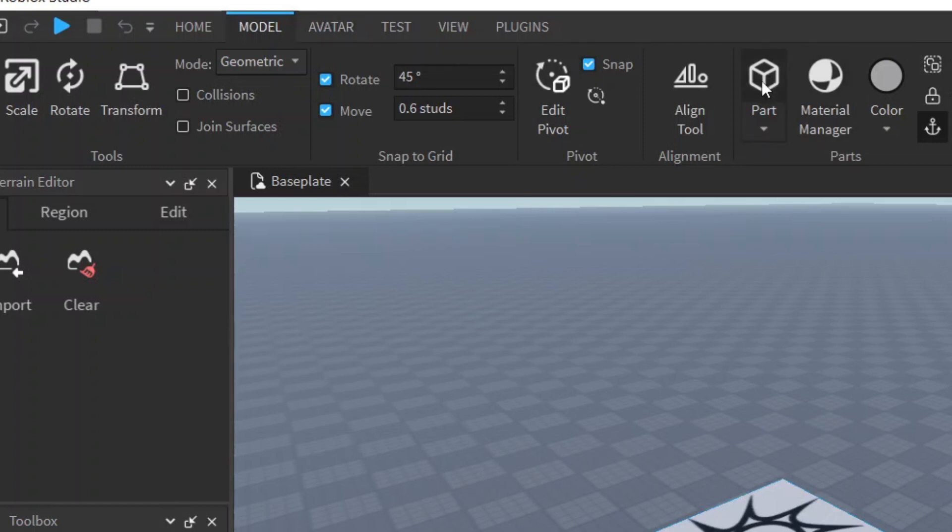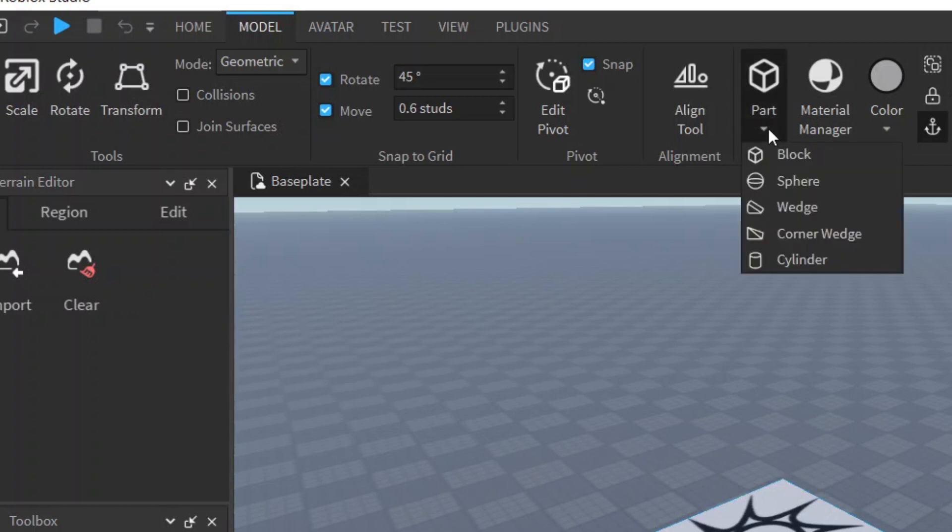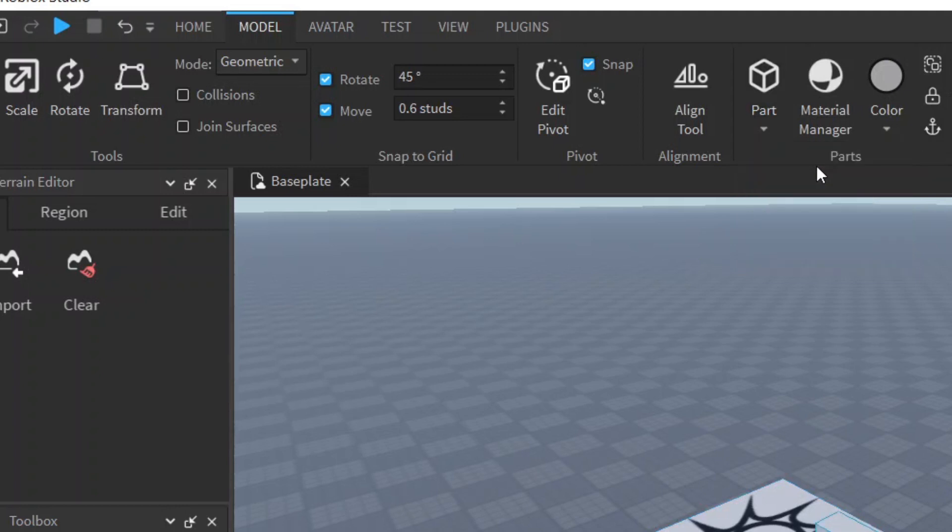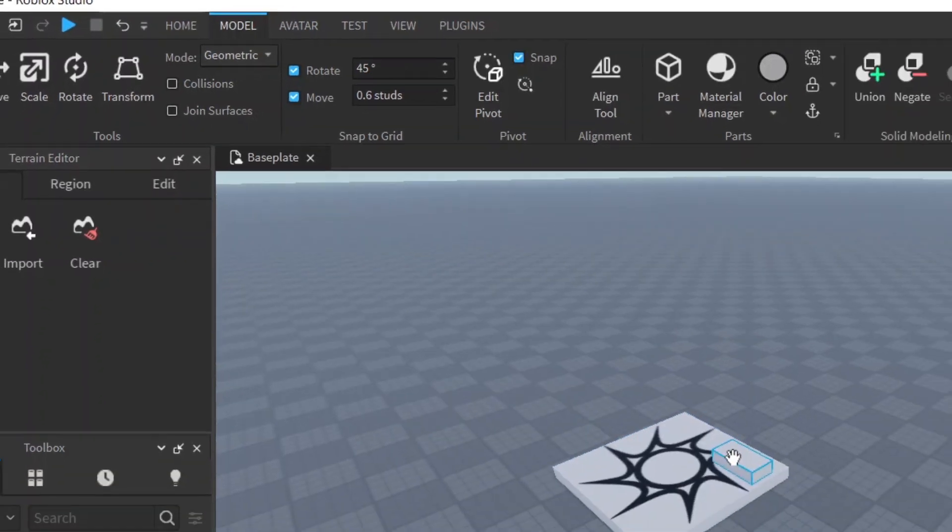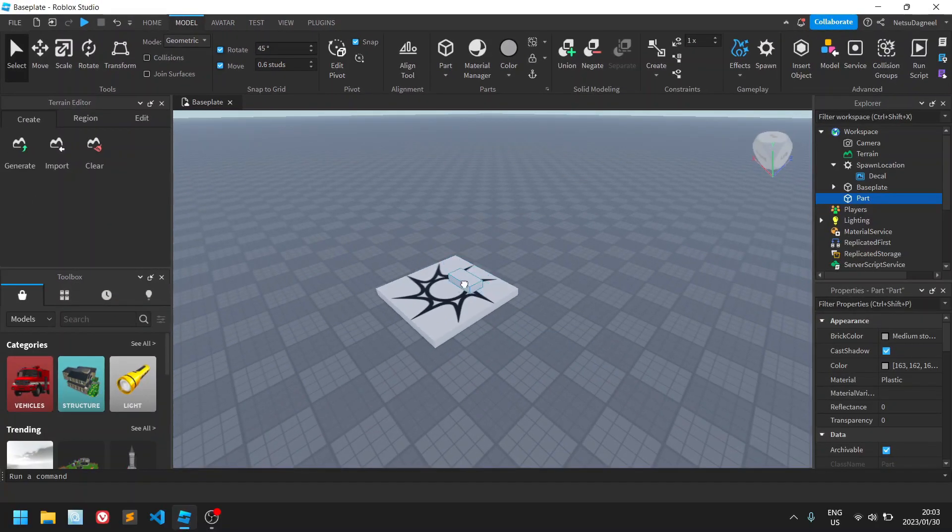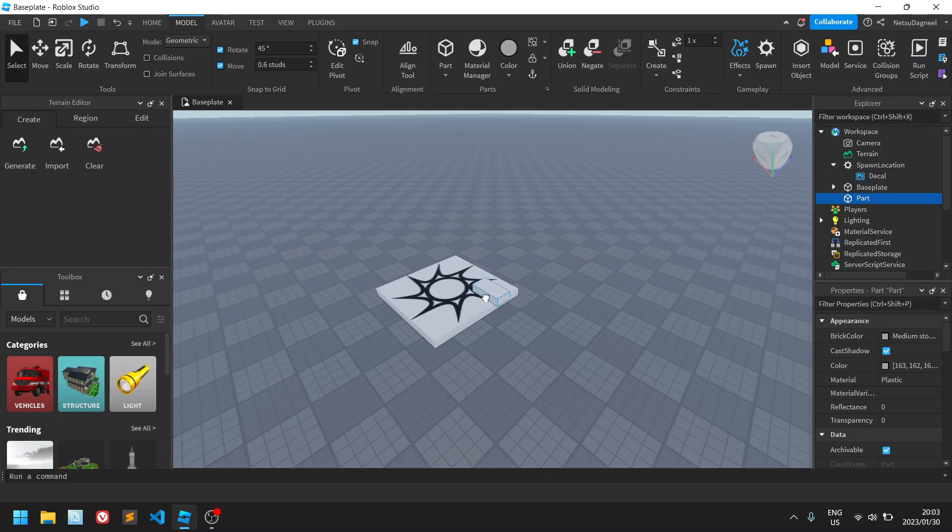When you click there you'll see all of these options. Navigate to the part button. This button will give you a dropdown of shapes you can use. Choose any part you want. I shall choose the block. You just click it and now we have a block.